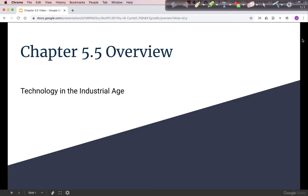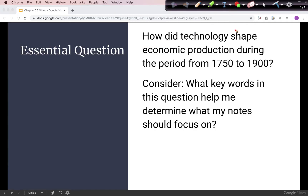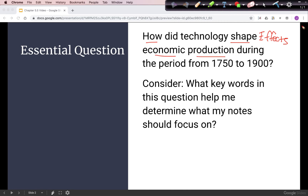Welcome to the Chapter 5.5 Overview: Technology in the Industrial Age. Our essential question is: how did technology shape economic production during the period 1750 to 1900? These two words are clues that we're looking at the effects of technology on economic production, which will make this a causation prompt.